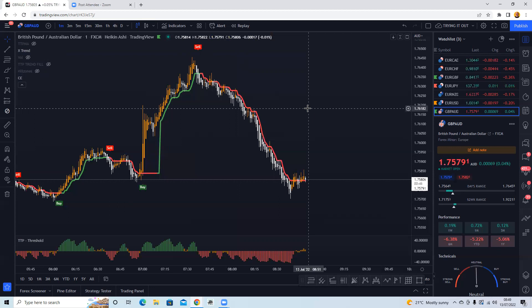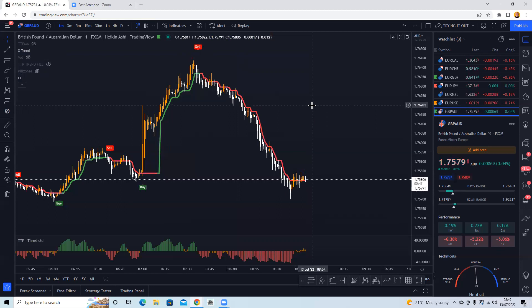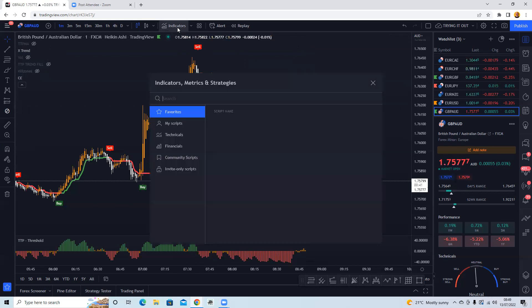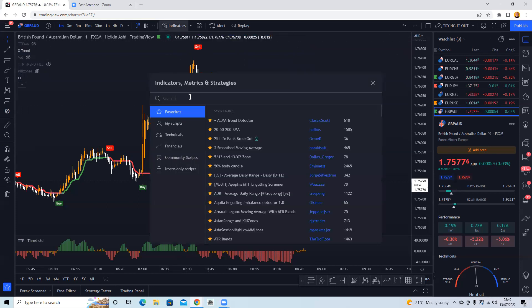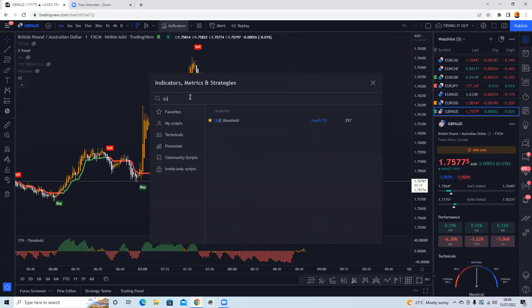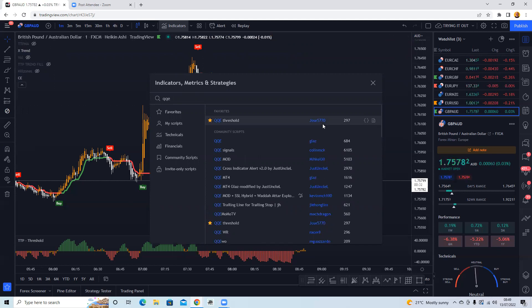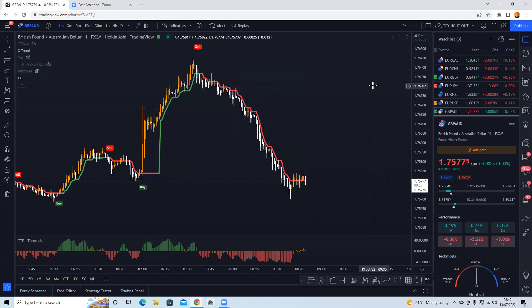So the QQE, that was the other thing I wanted to show. QQE Threshold, QQE Threshold by Jose or Jose 5770. That's all you need to add to it.